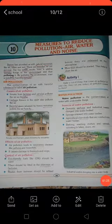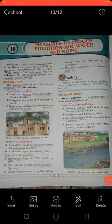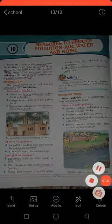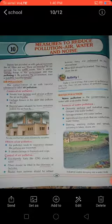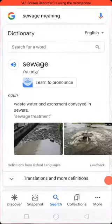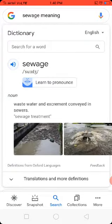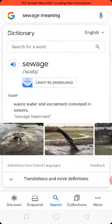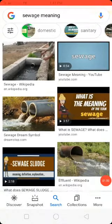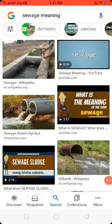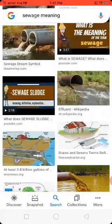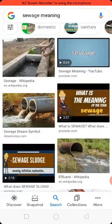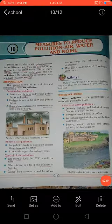Industrial waste dumped onto water bodies, and sewage released into water bodies. Let me show you the pronunciation — it is spelled S-E-W-A-G-E, sewage. And these are some pictures of sewage released into water bodies. With the help of these pictures you can understand what exactly sewage release means.